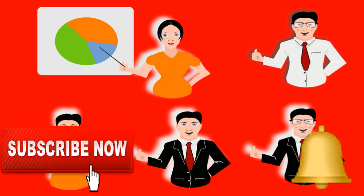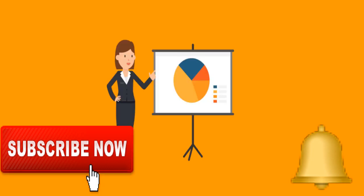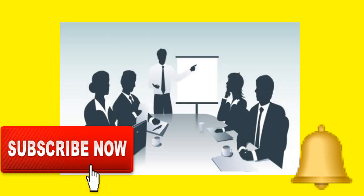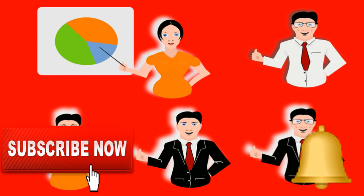But before beginning today's topic, if you guys have not subscribed to my YouTube channel Educator Jivan, please subscribe and don't forget to hit the bell icon for the latest videos.